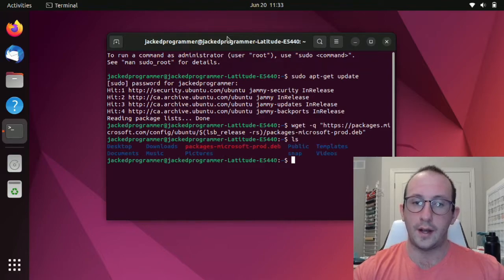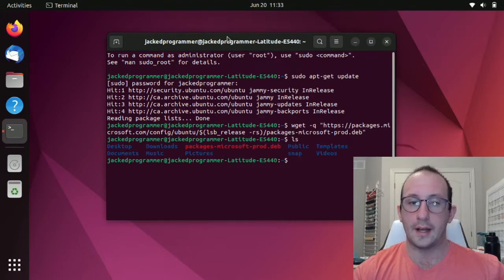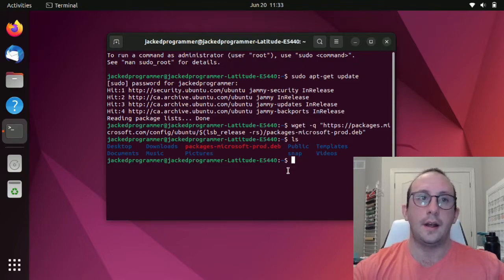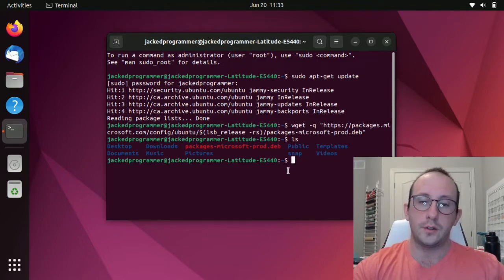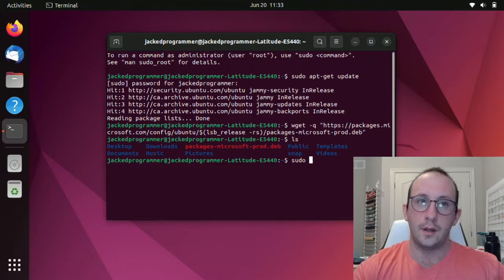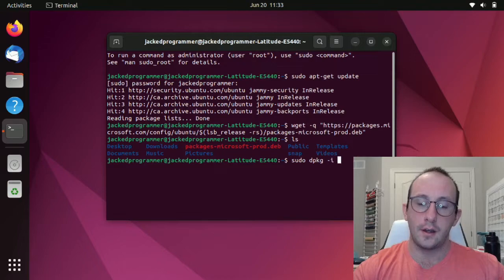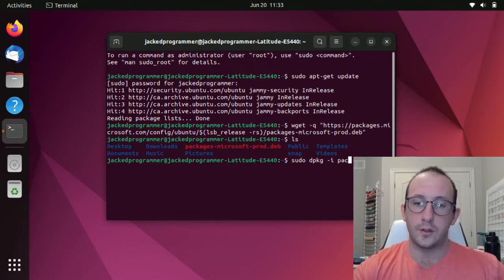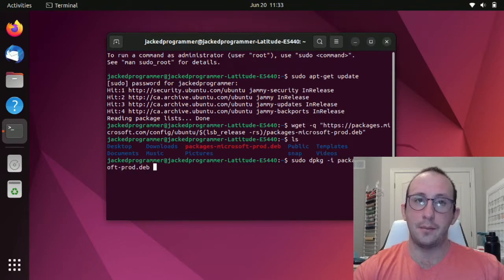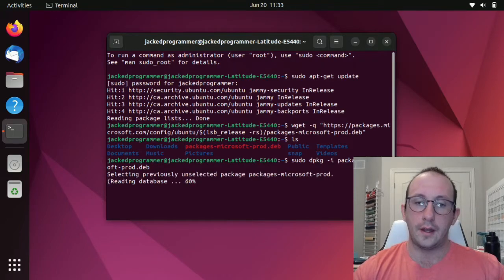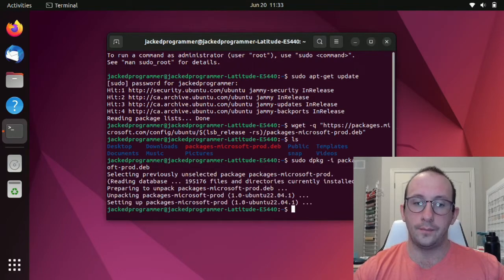Now if we do an ls here, we can see that debian package right here. Now what we need to do is sudo dpkg -i. Then all you really need to do is do a pac and then hit tab and that will autofill it. We're going to hit enter here.